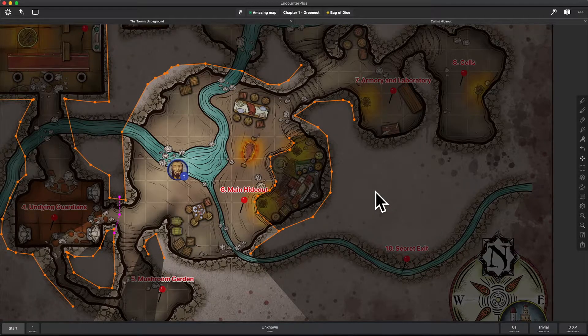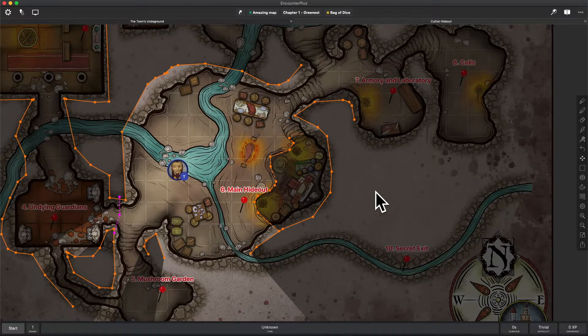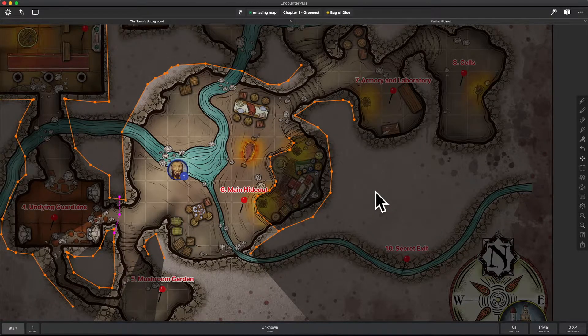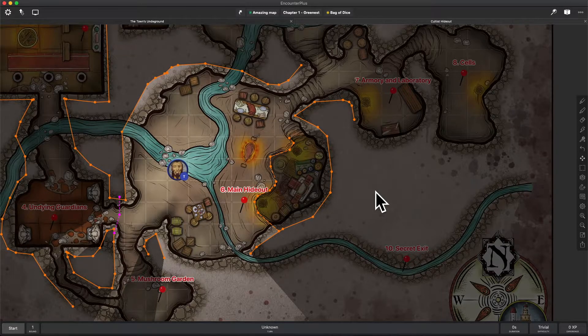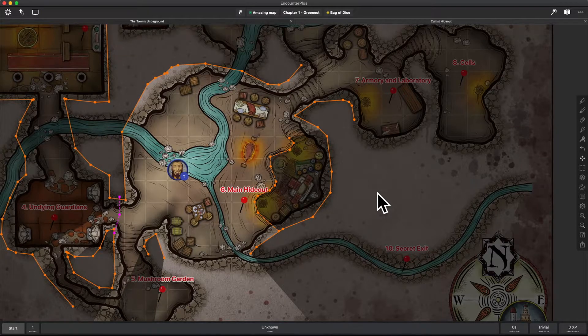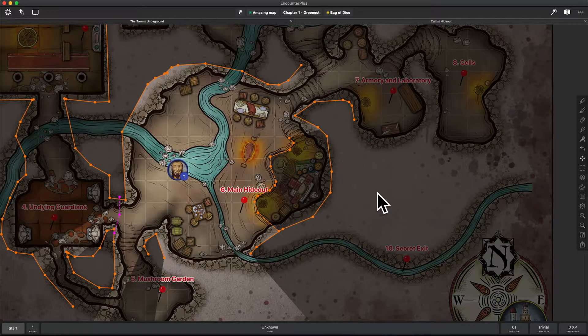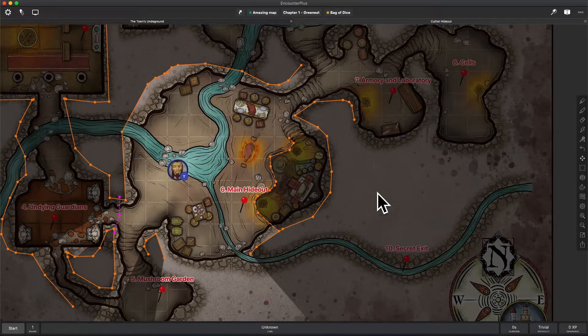Today we are going to take a look at one of the most exciting new features that has come to Encounter Plus, and that is the web client. You can now play online with Encounter Plus, and I am very excited for this. This is super cool.